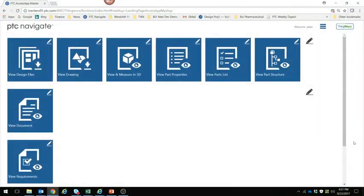The first example I'd like to demonstrate is PTC Navigate View. PTC Navigate View has been developed on the ThingWorx platform and consists of a number of role-based applications segmented by different types of information, as seen in this dashboard. Specific data could be design files, drawings, film materials, parts lists, documents, etc. These Navigate applications provide an easy-to-learn-and-use means of searching, viewing, and printing information.